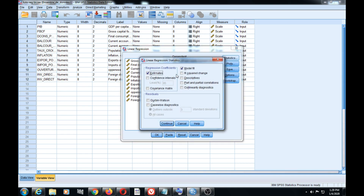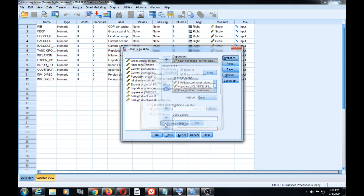We go to Statistics to choose which options we need. By default, SPSS chooses the estimates of regression and model fit. We can also ask for confidence intervals of our coefficients, a covariance matrix showing the correlation between our different variables, and the Durbin-Watson statistic to analyze residuals. You can also choose R-squared change and descriptive statistics in our regression, then click Continue.